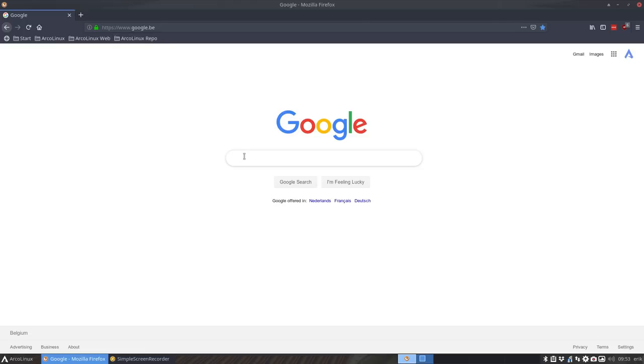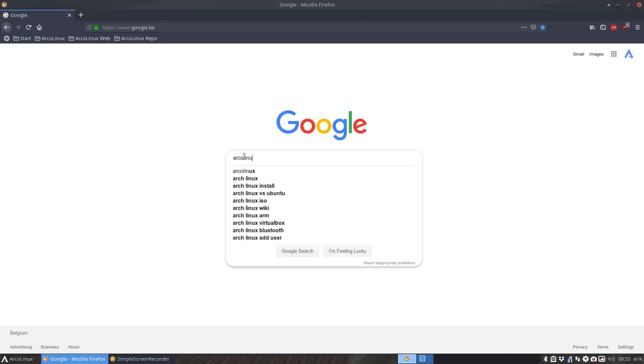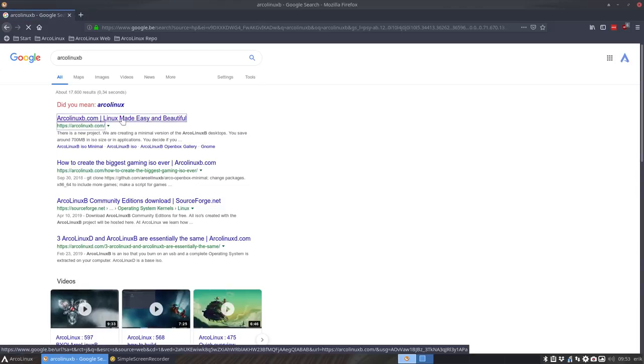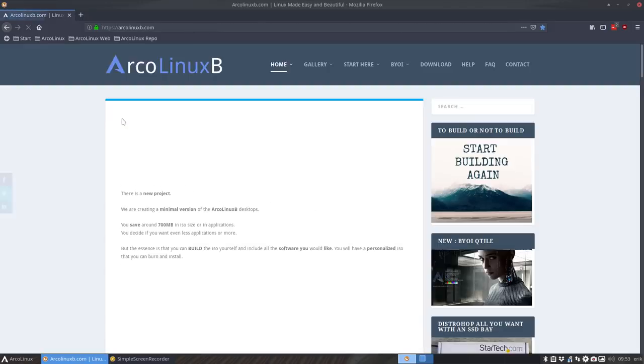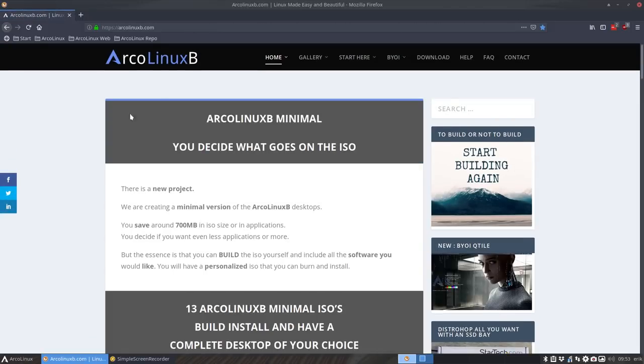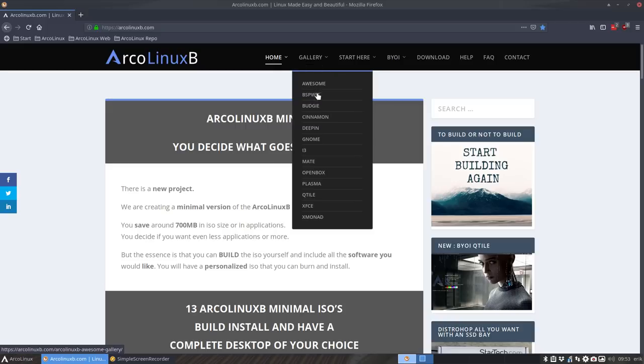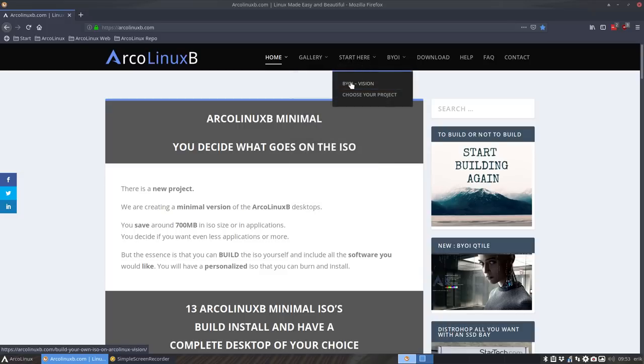So if you go and Google for ArcoLinux B, then we get to a website called arcolinuxb.com and it points you in the direction that you can actually not download it but build an ISO and then change it to anything you like. So you have a gallery with all the different kind of desktops. There are 13 at this point in time and you can start here.